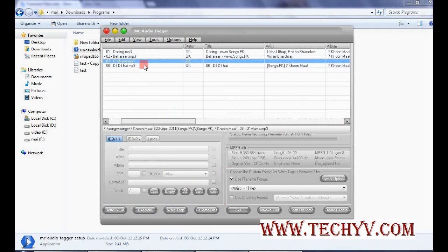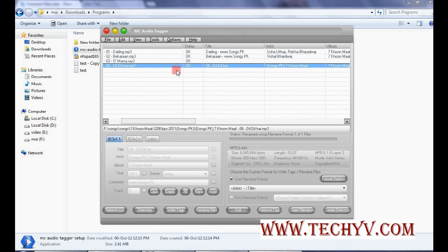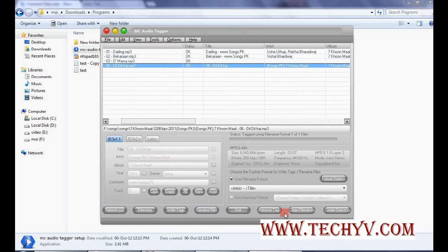Now if I select this MP3 file and if I say write text. In that case the text over here will be written to the MP3 file. If I want to remove the text, I have to click over here. So text will be removed.